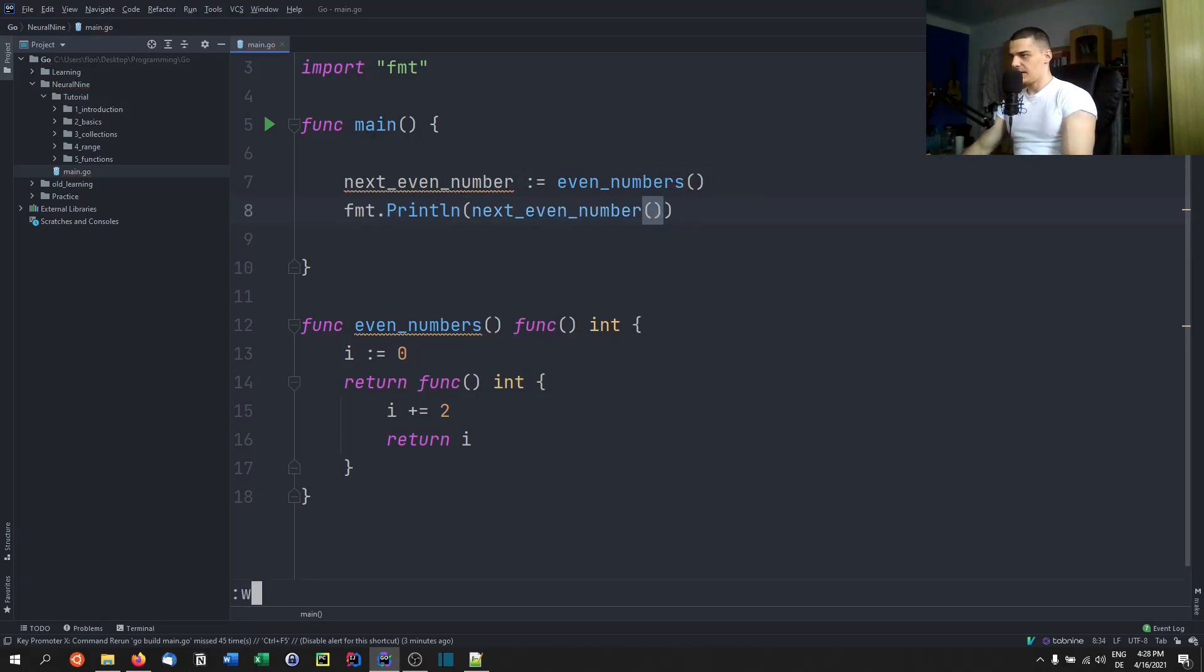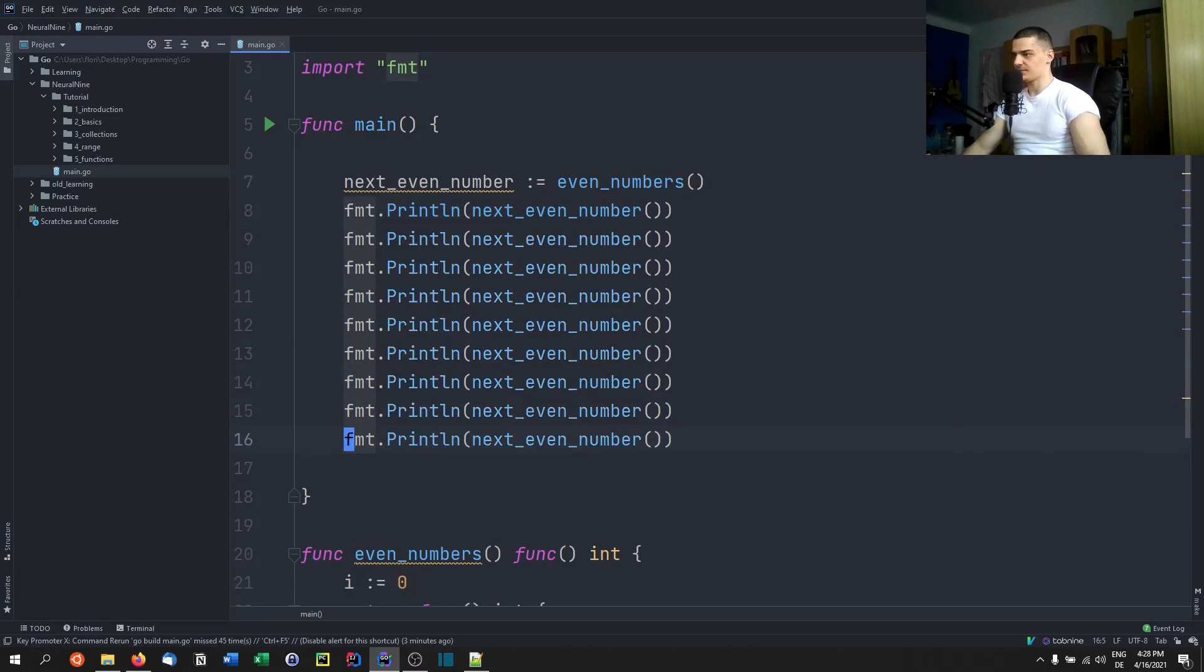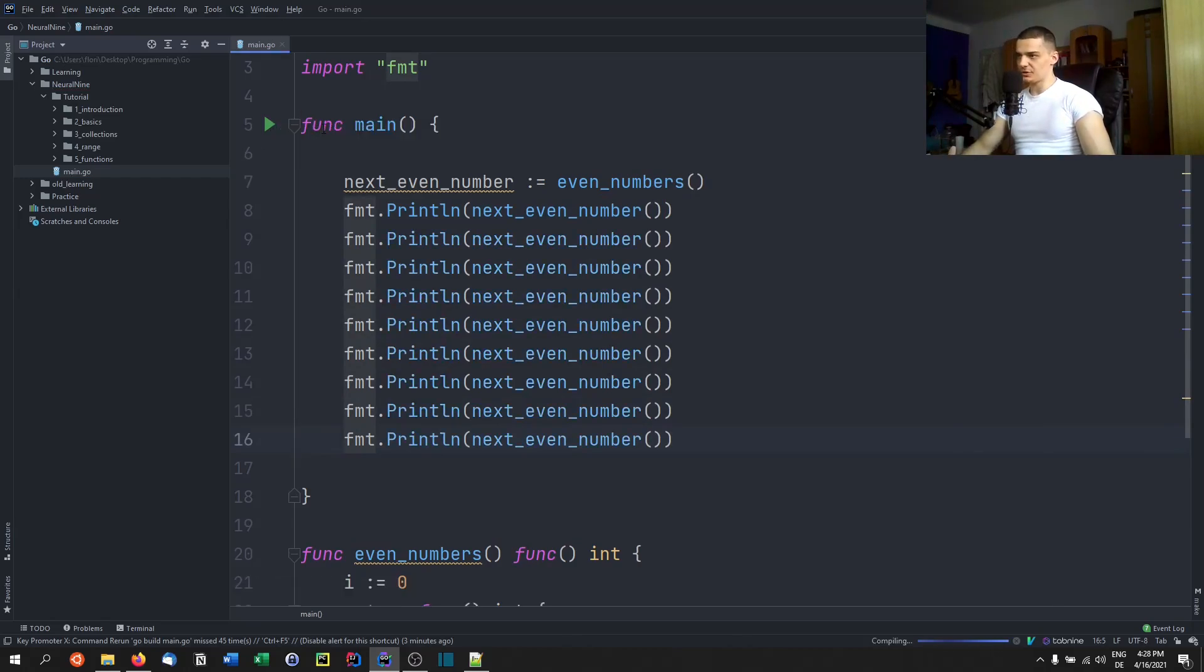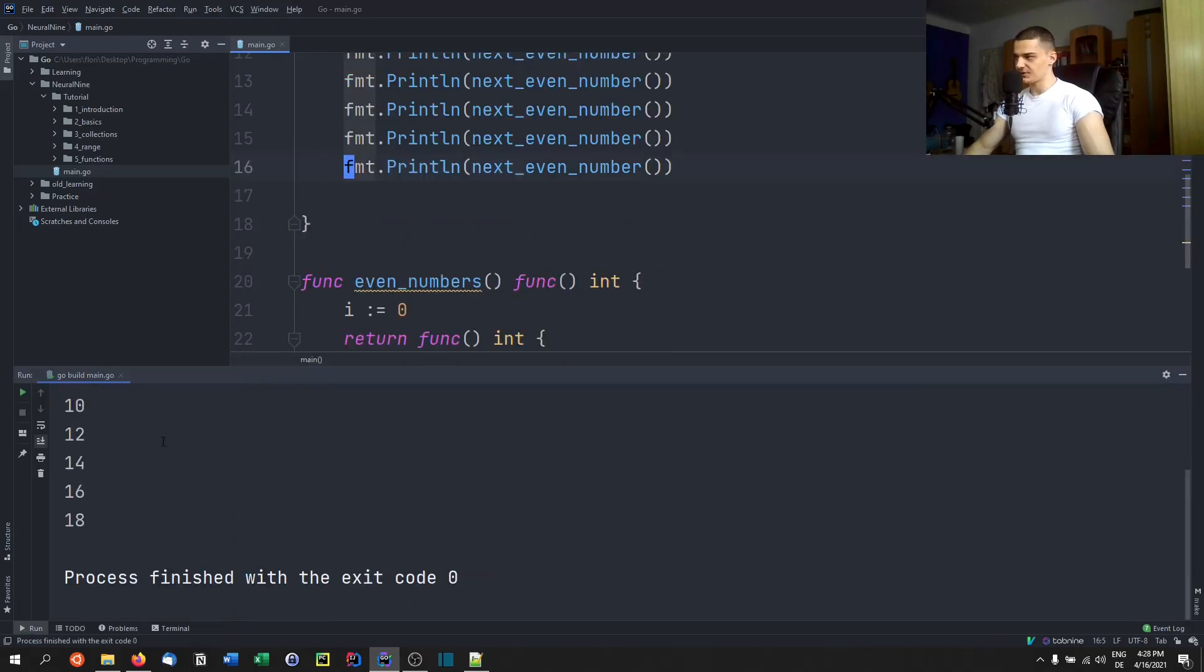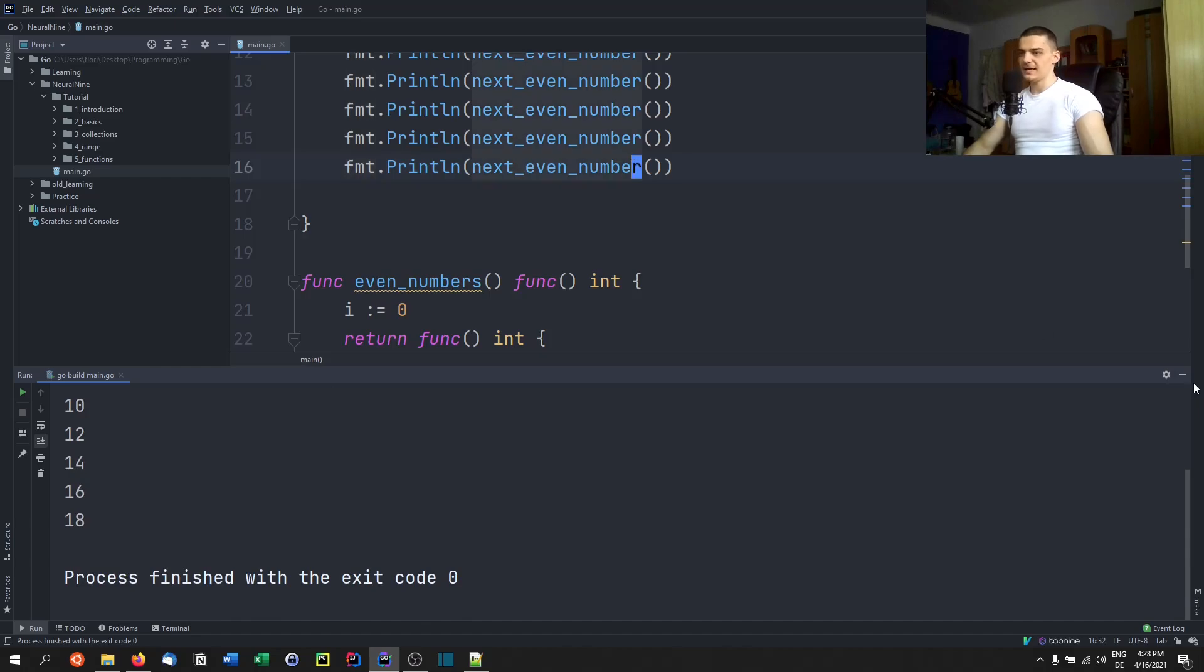And I do this not once but I do this a couple of times. You're going to see that this is going to generate a sequence for us. So you can see two, four, six, eight, ten, twelve, fourteen and so on.